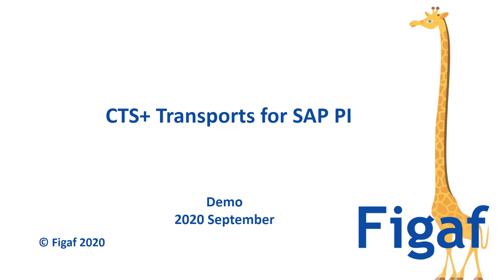Hi and welcome to this video. In this video I'll show you how you can augment your CTS transport for SAP PI PO with the FIGAV tool.